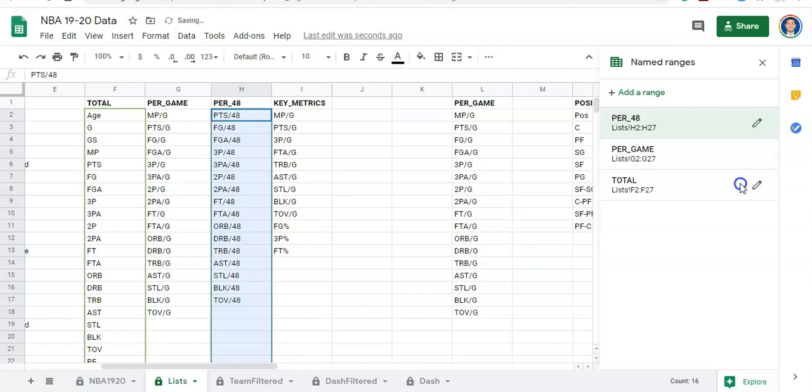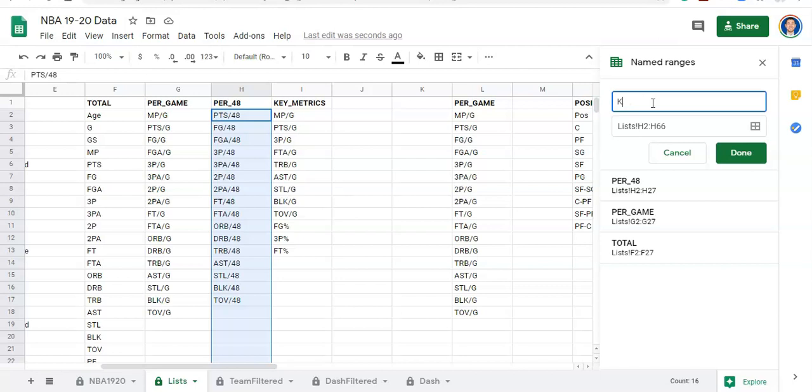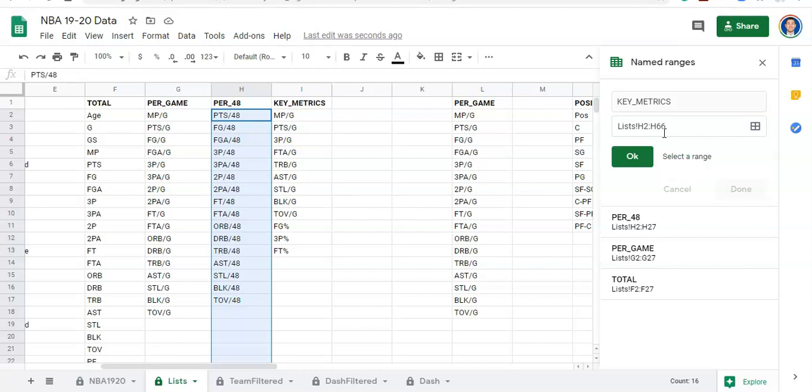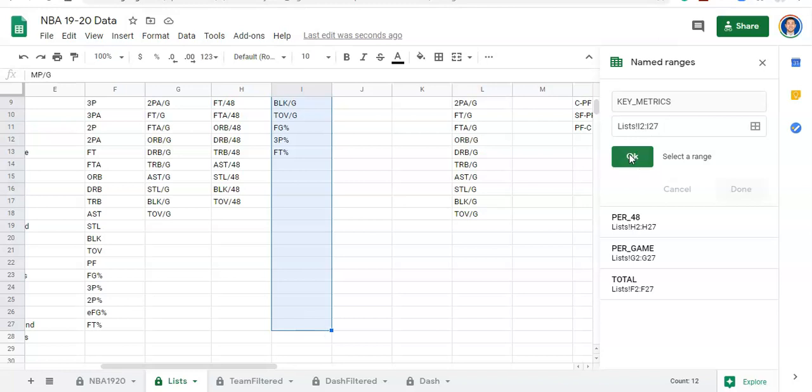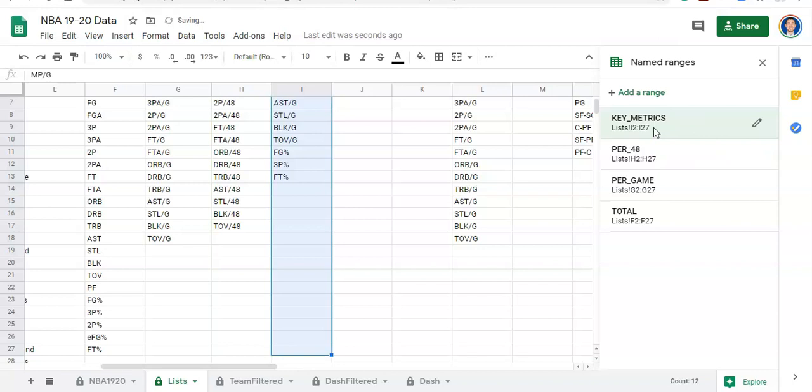Now for our key metrics, we'll create a new named range. I'll click 'Add a range,' call it 'key_underscore_metrics,' select the range going down to row 27 — List I2 to I27 — click OK and done. Now we see the new named range appear.